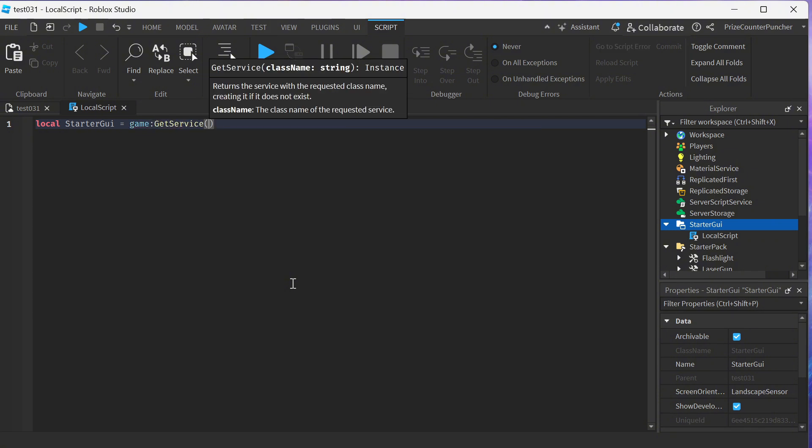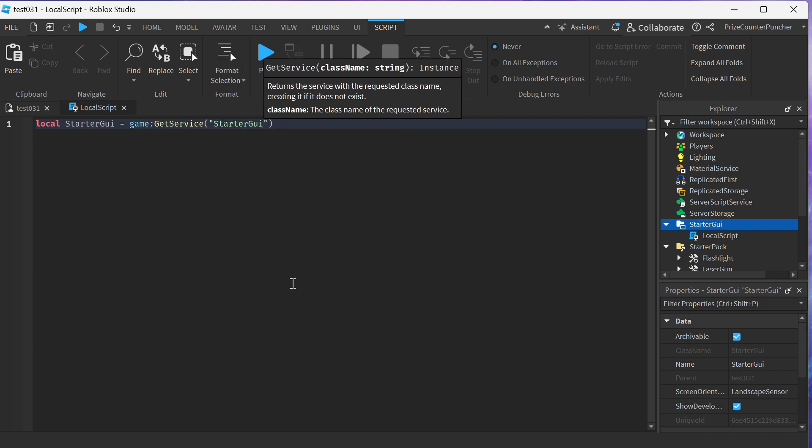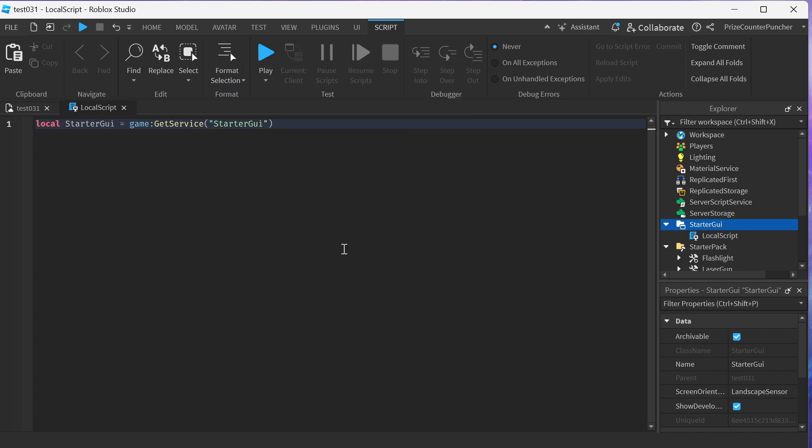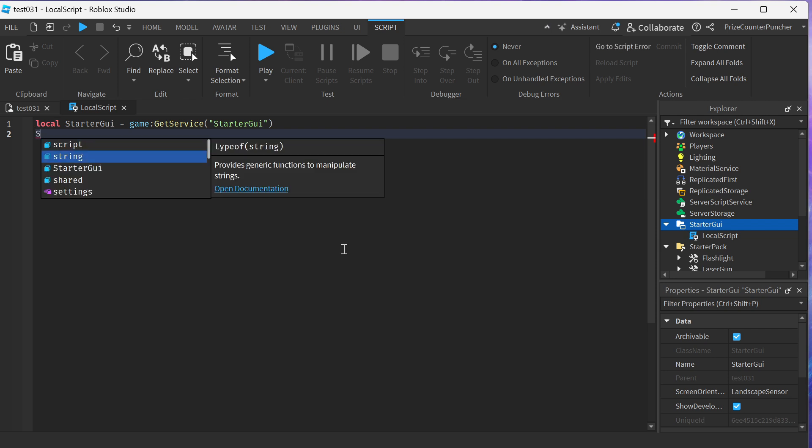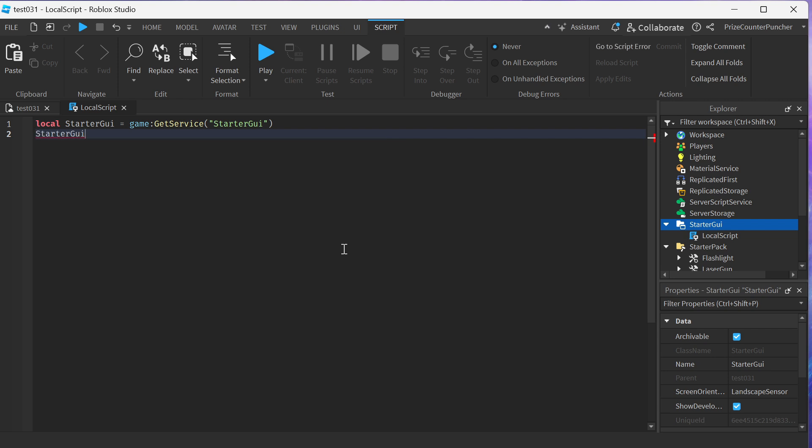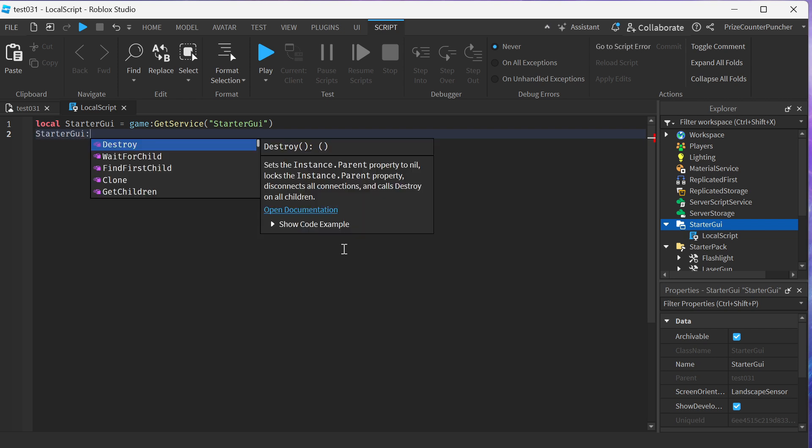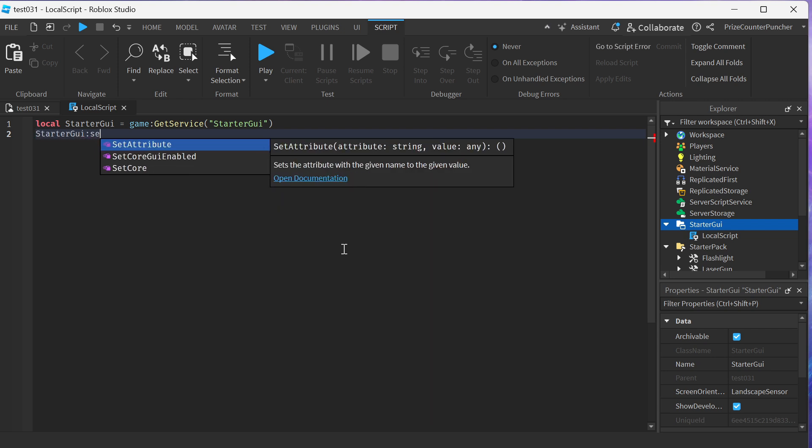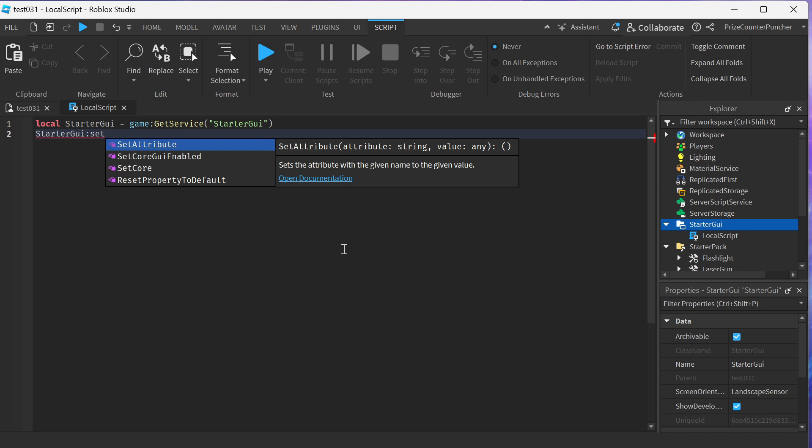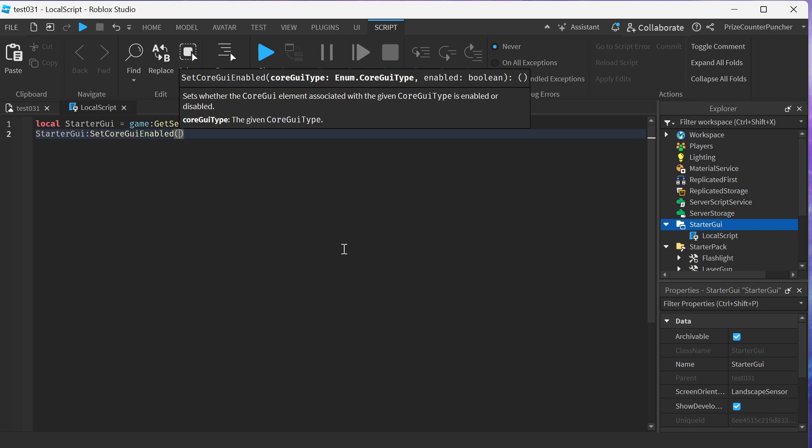StarterGui. Next we're gonna say StarterGui colon SetCoreGuiEnabled. The first parameter is gonna be the item that we want to hide.